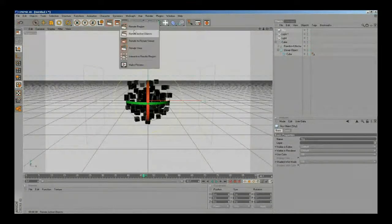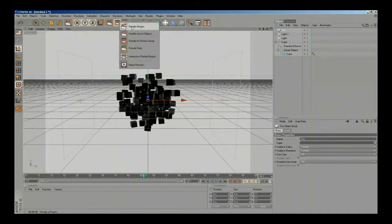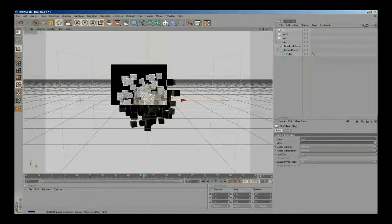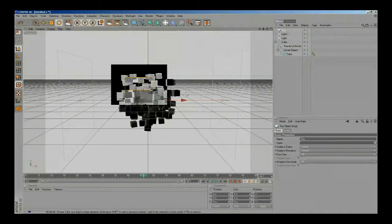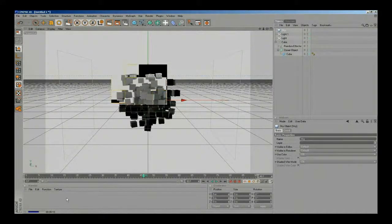We hit render to see how that looks like. As we can see, that's a very good result. Now we need to texture the object, so I'm gonna make a new material.